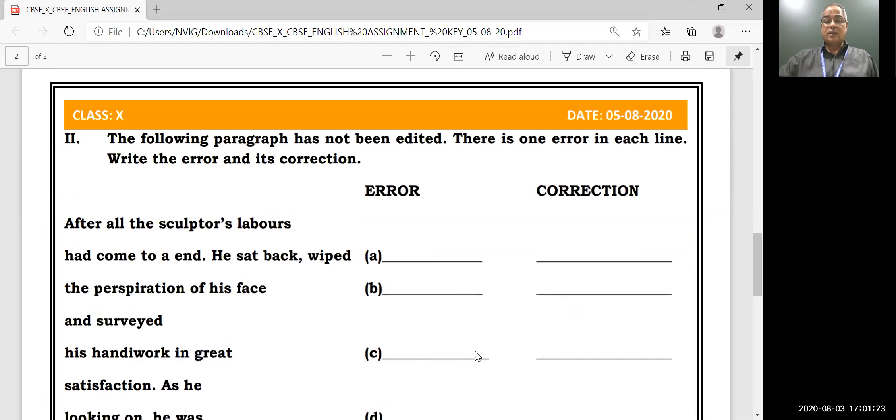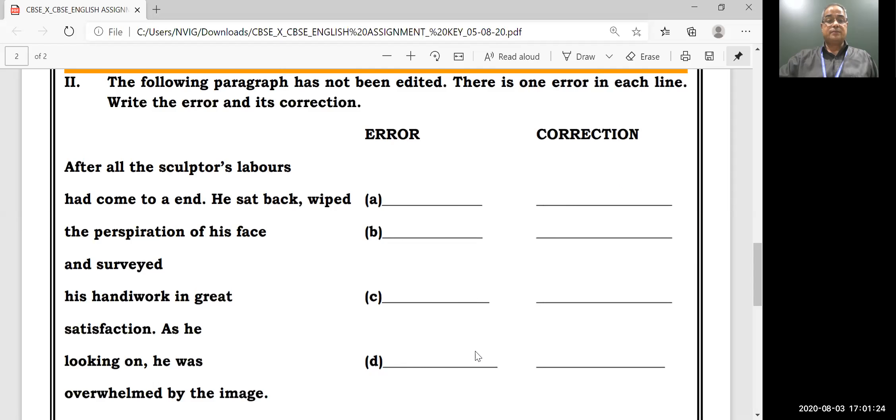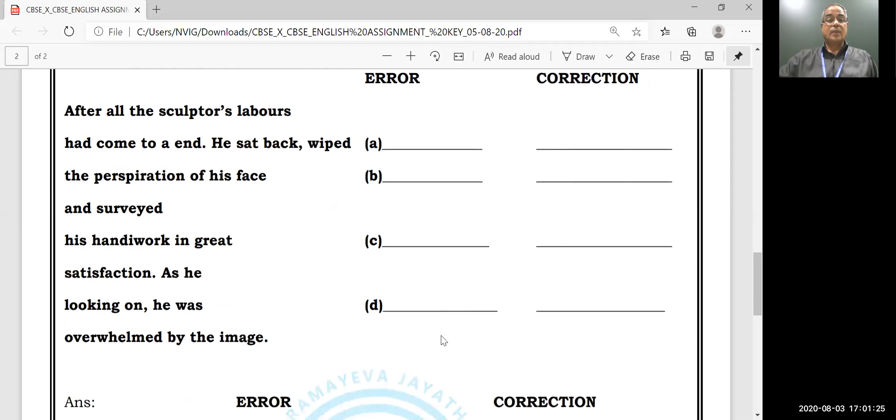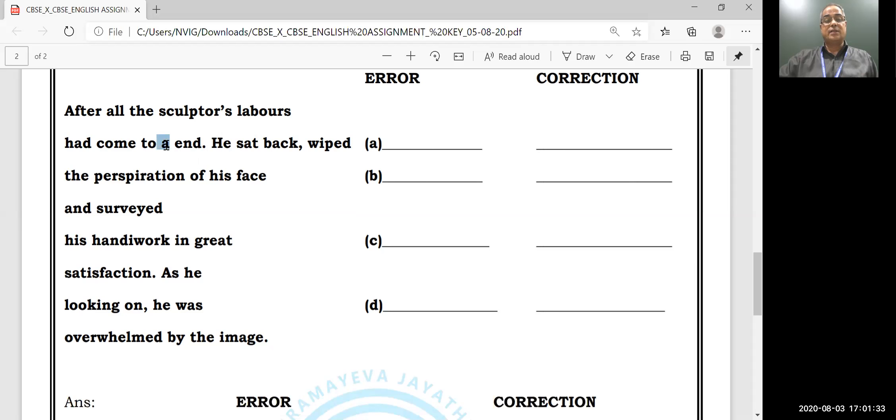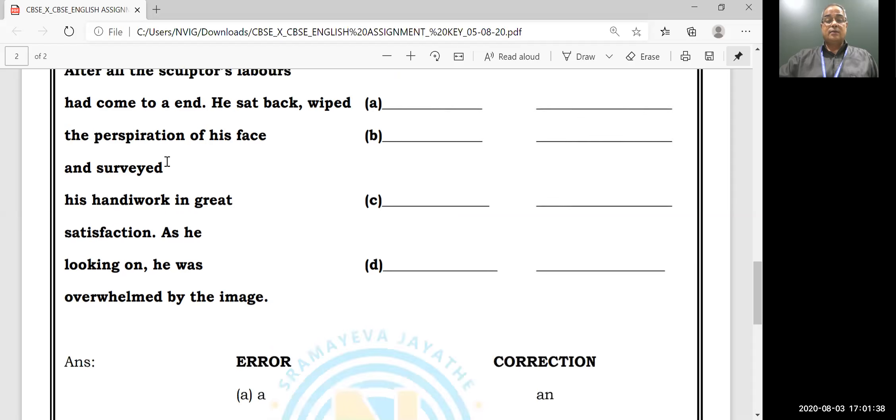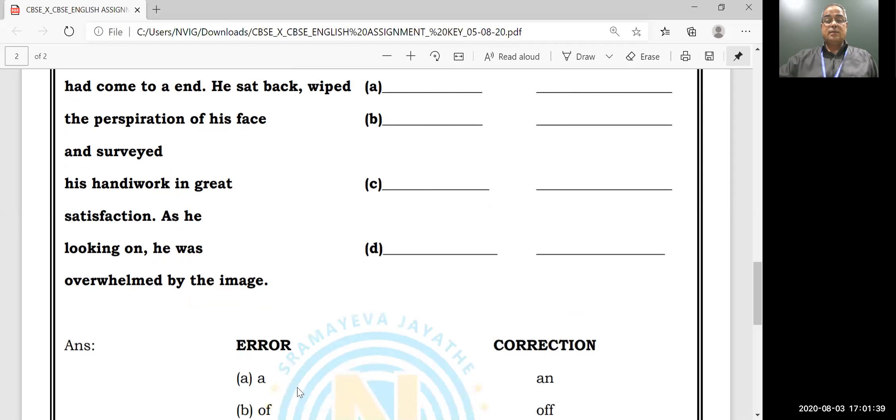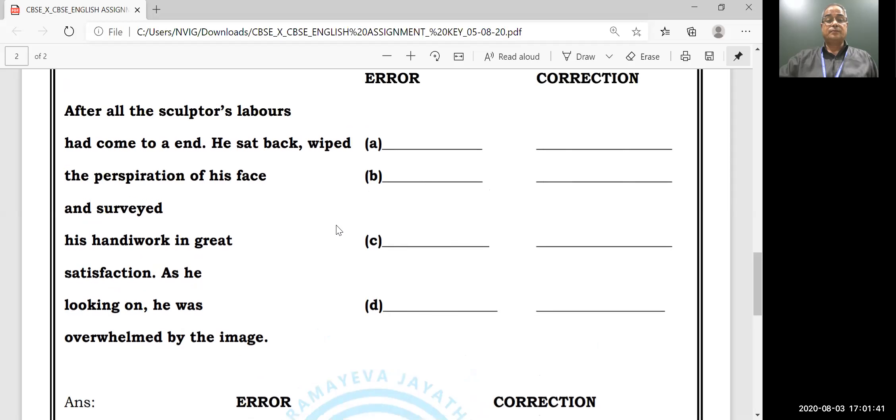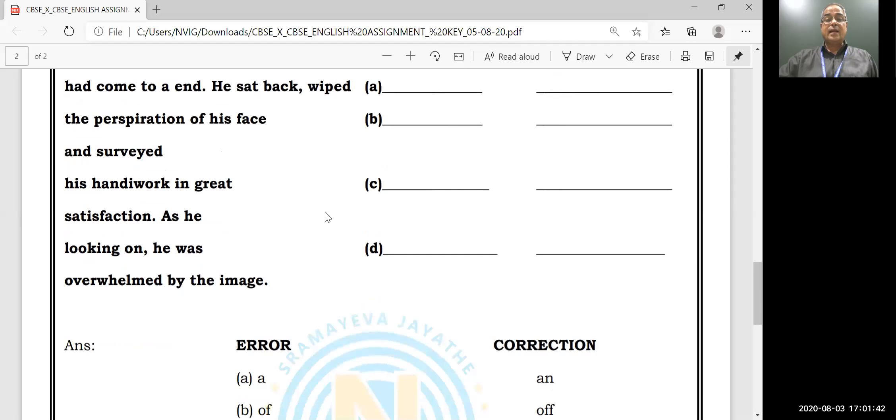Let us see: 'After all the sculptor's labors had come to a end' - in the article, the mistake is there. This is starting with a vowel sound - 'an end'. And 'he sat back, wipe' - the perspiration...